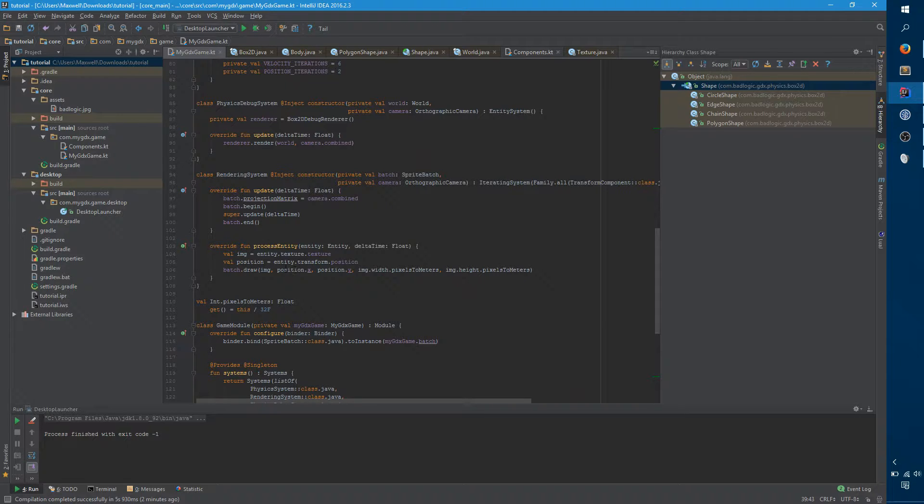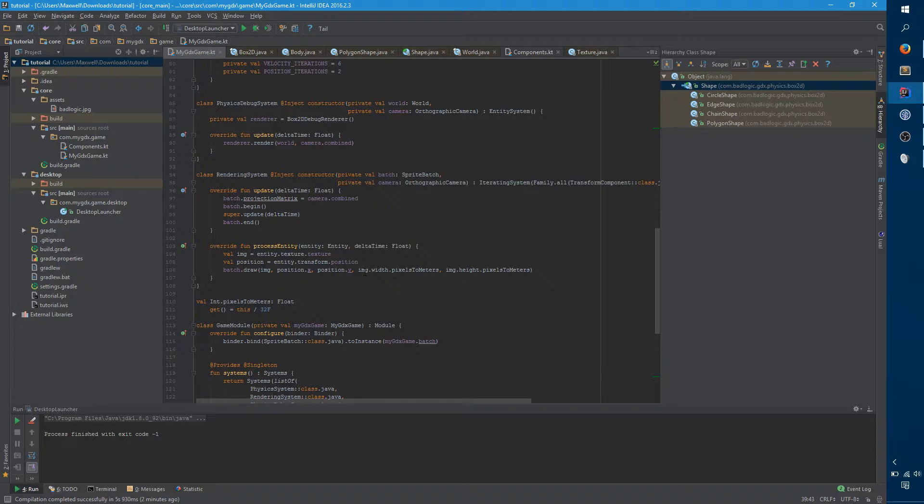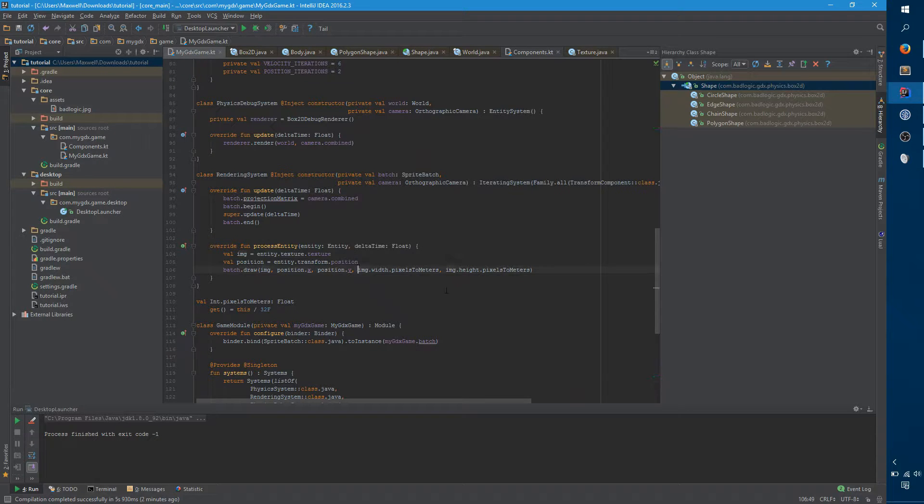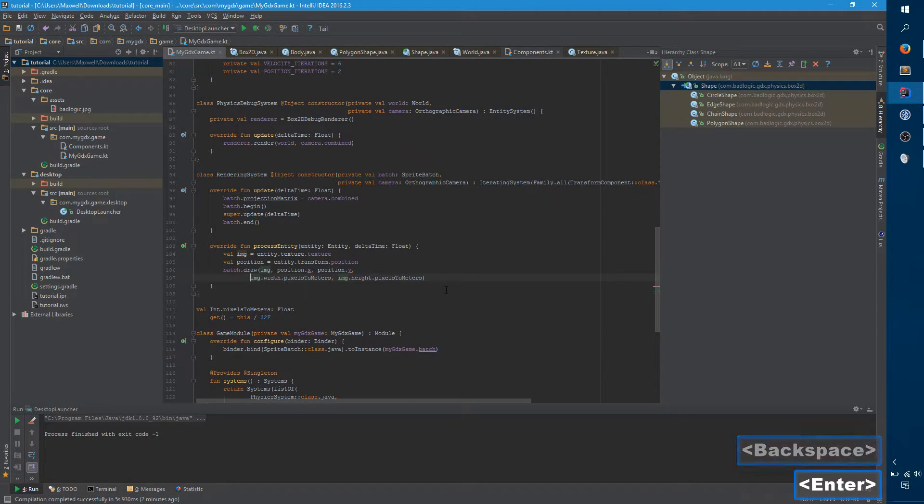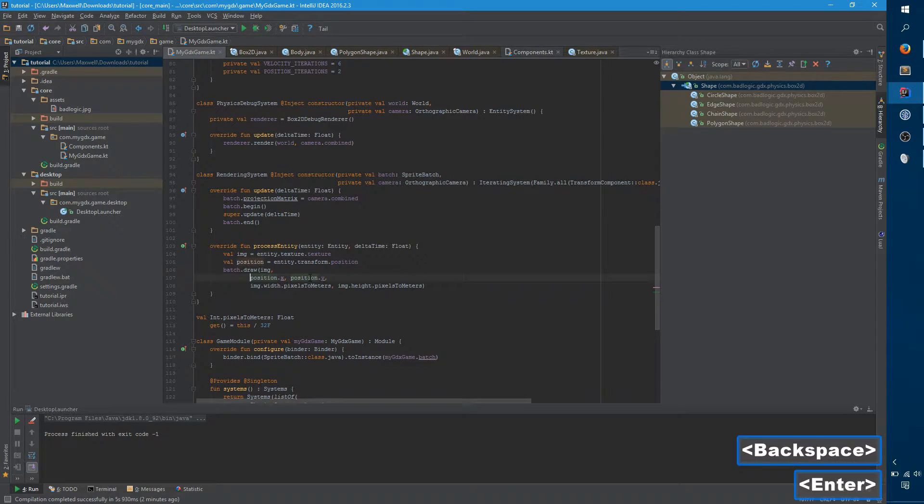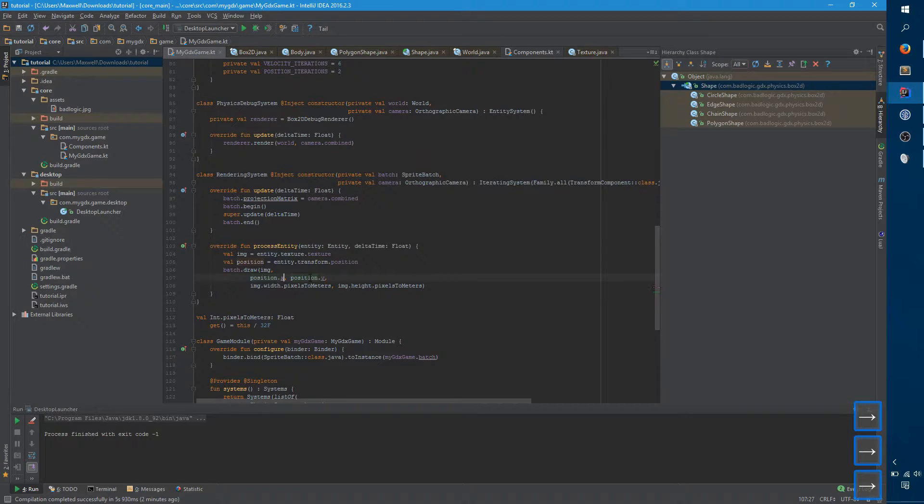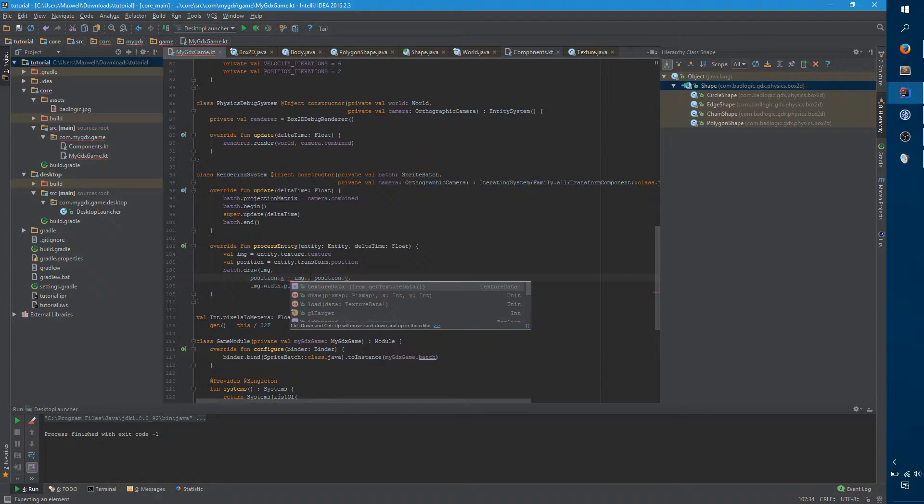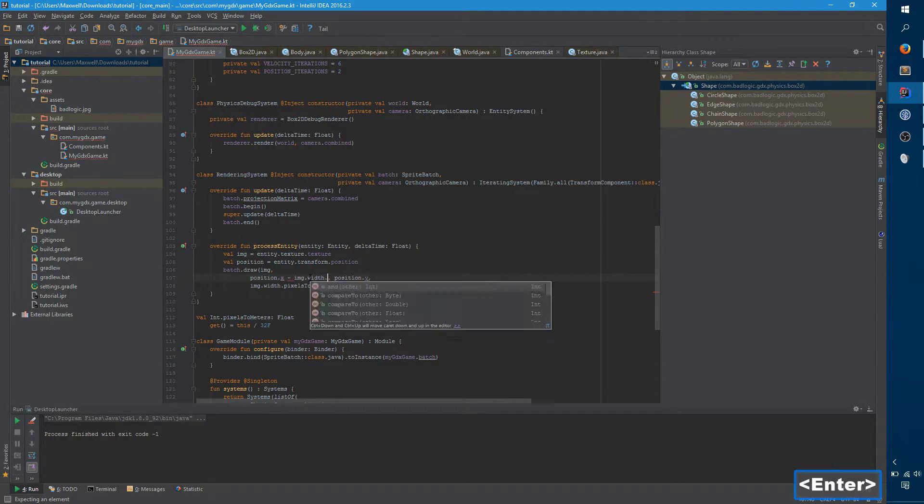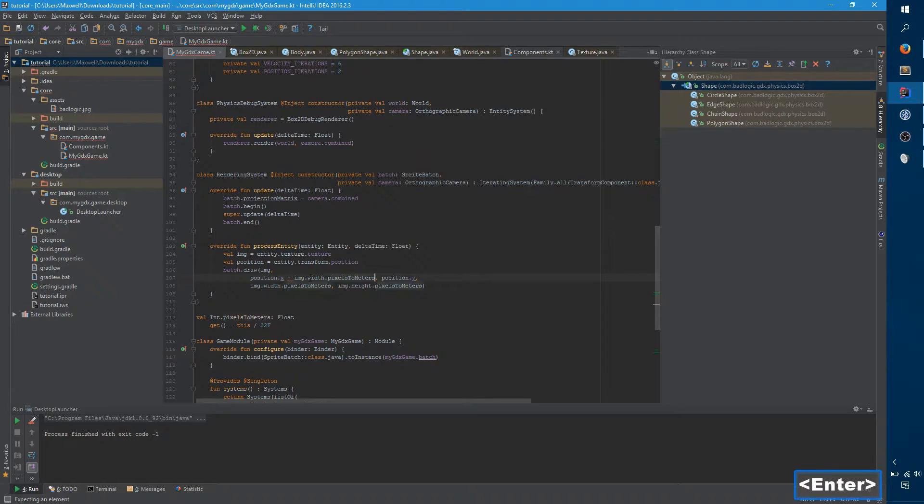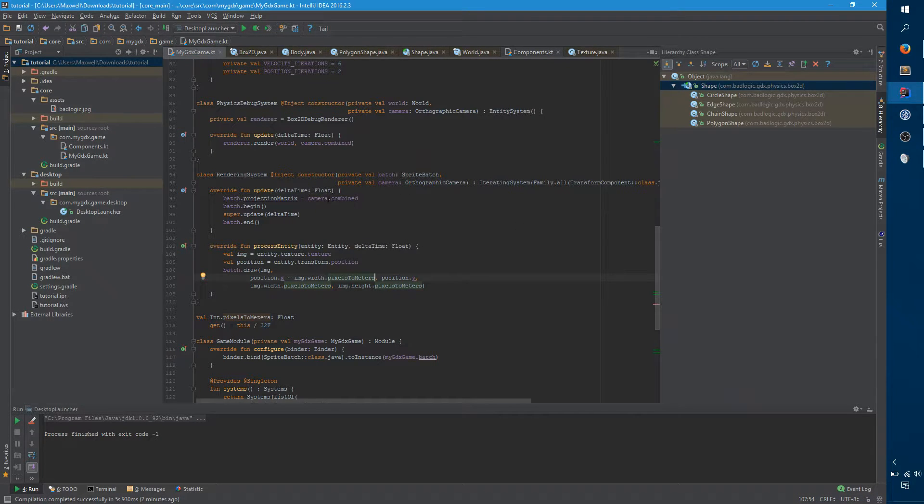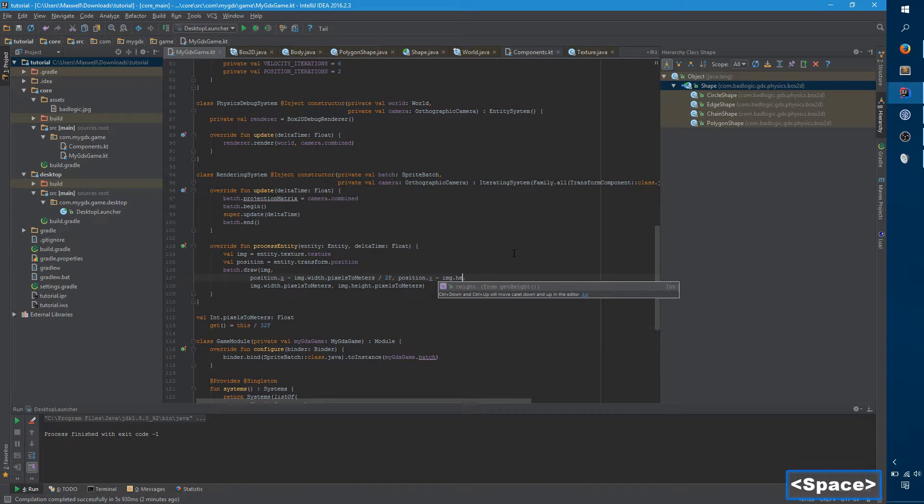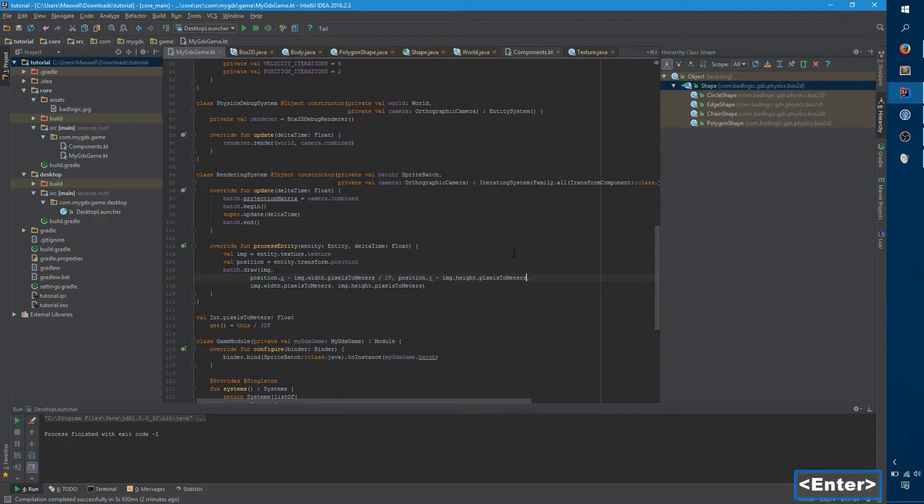So we're rendering at position dot x, which is one one. And what we want to do is we want to offset that by half the width and height of the image. So let's give ourselves a little bit of space here. And so for the position, for the x position, we want to subtract the half width, which is just image dot width dot pixels to meters, because we're operating in meters now, because we're using our world camera. And we only divide that by two because it's the half width that we're interested in. And we do the same thing here. We want to height dot pixels to meters. And we try running.